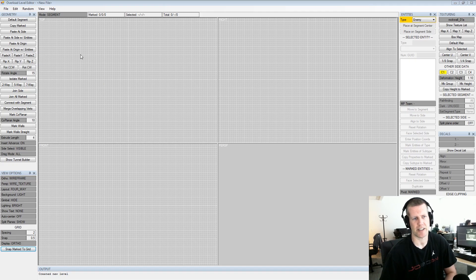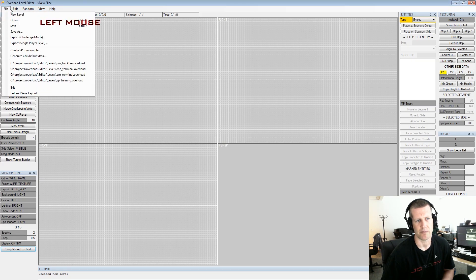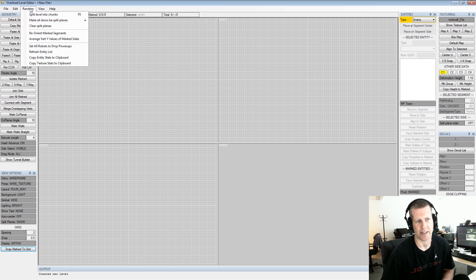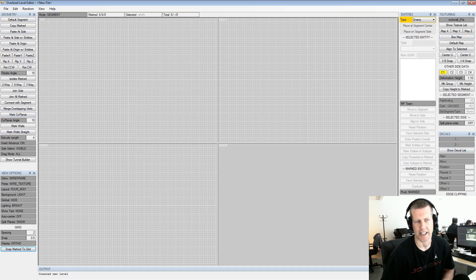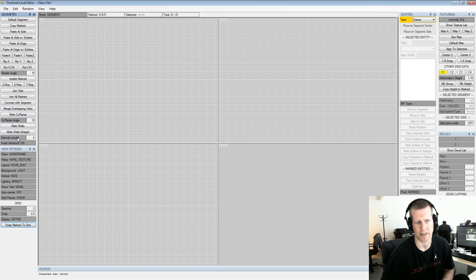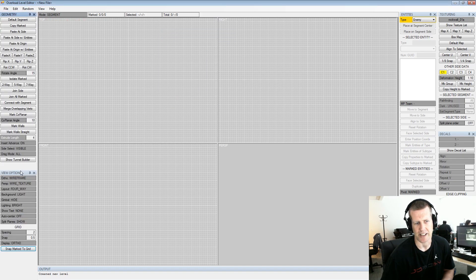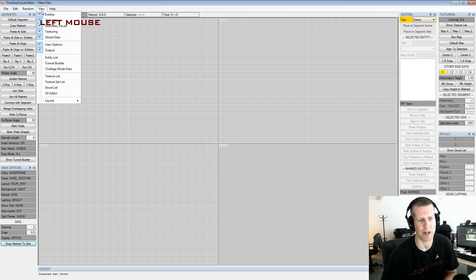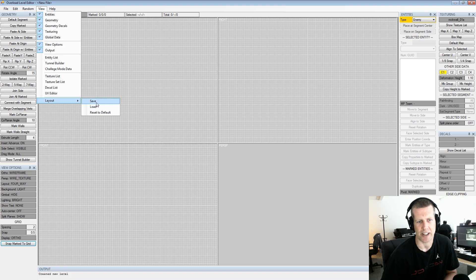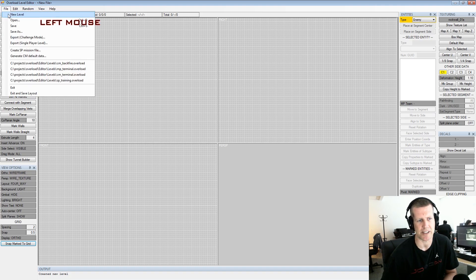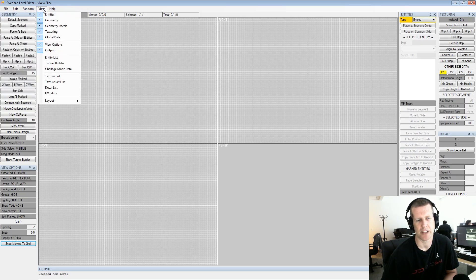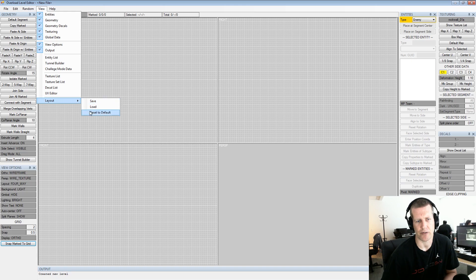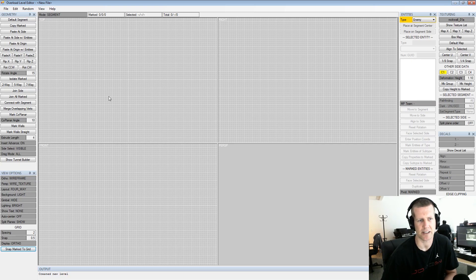First thing we're going to do is look at the overall layout. This is what you'll see when the level editor starts. You've got your file, edit, random view, and help menus up here. Most of the action is actually in all these buttons around the sides. You can attach and move these things around but I recommend starting with the default layout. If you move stuff around you gotta line it back up, but if you decide you want to change the layout you can save it here. Otherwise it'll reset to the default next time you restart. If you want to go back to the default just go to reset to default and it'll set everything up nicely.